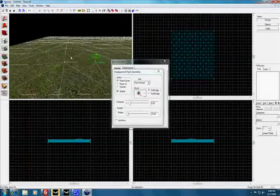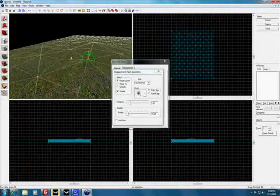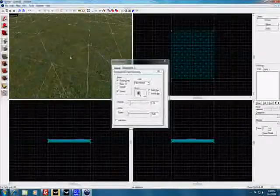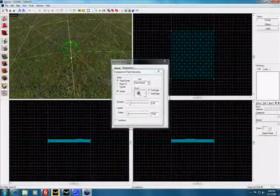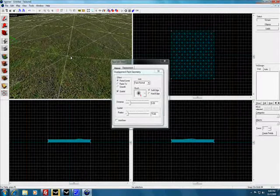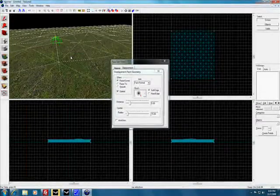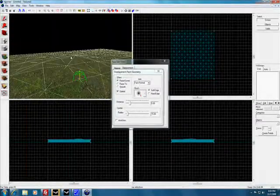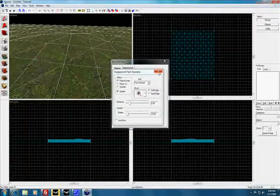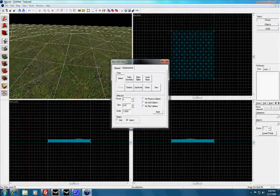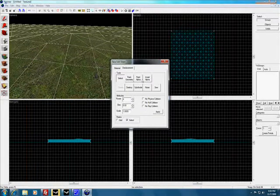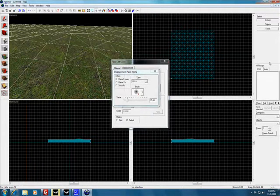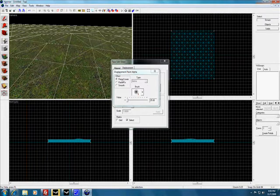Now that we have a few hills, we're going to color them so it looks real. Press X out of that and select paint alpha. This is where the texture you selected comes in.